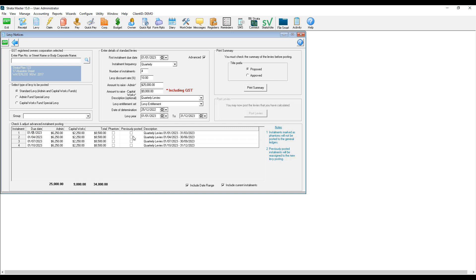Please note the levy periods are calculated based on the due date, and if you'd like to change the due date, you can click on the related cell and change the due date.